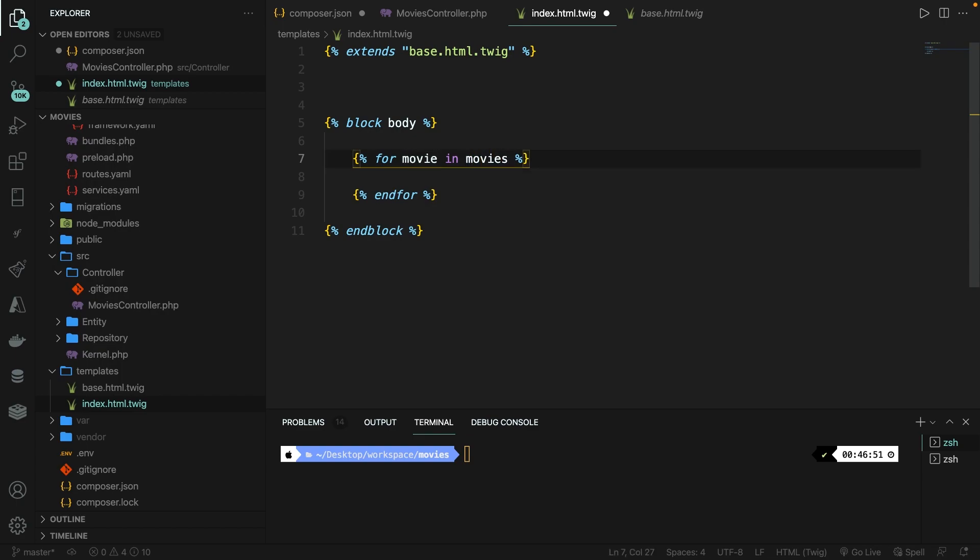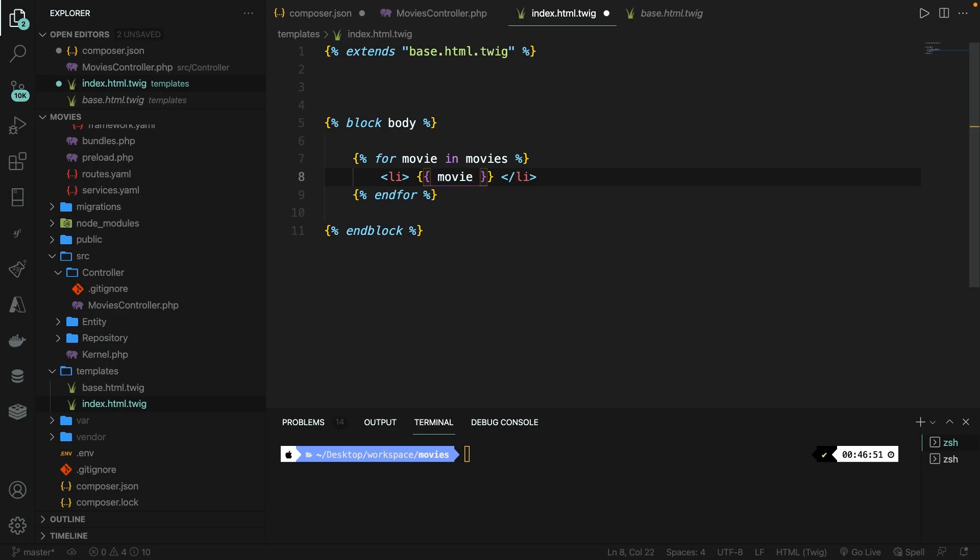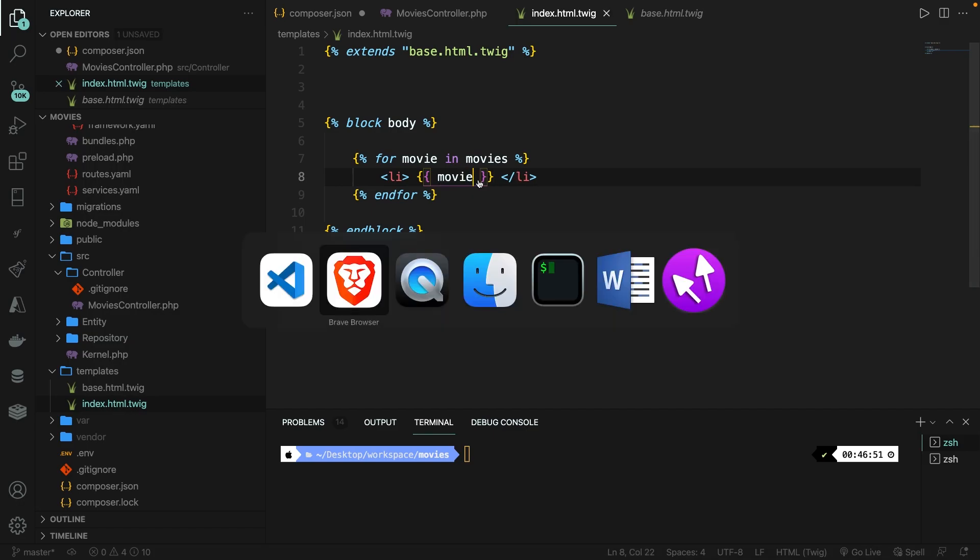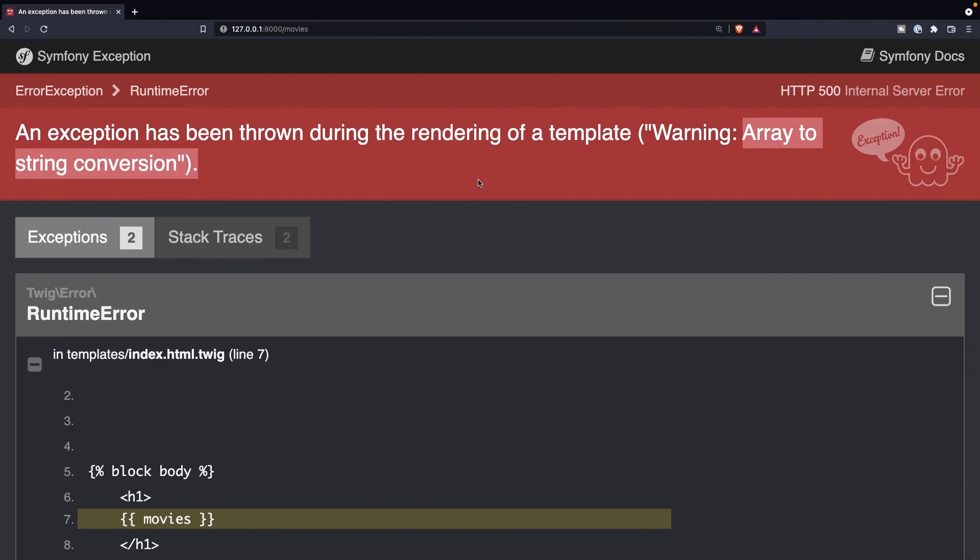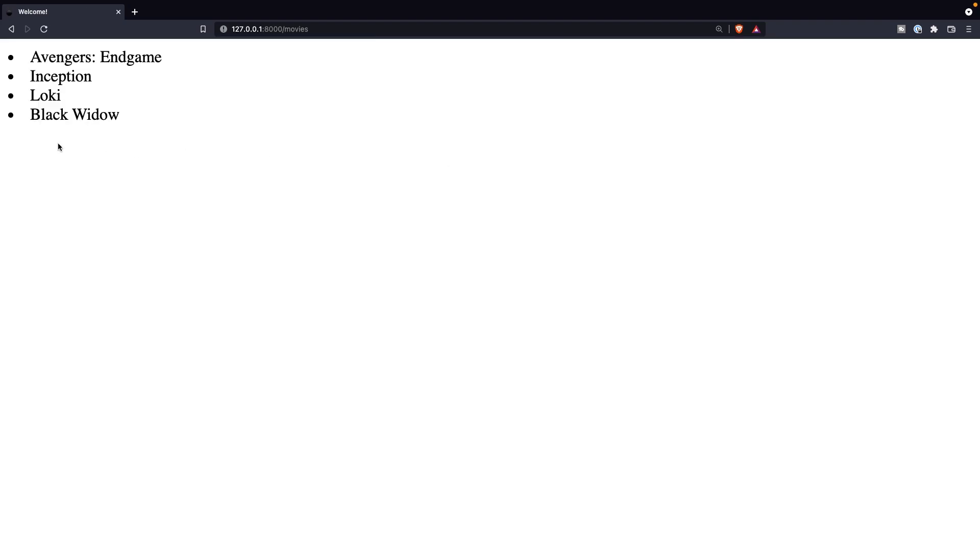What we want to do next is to go inside our for loop, create a list item. And we're basically going to say curly braces and print out one specific movie. If we save it and navigate back to the browser, refresh it, you will indeed see that all the movies have been printed out as a list item.